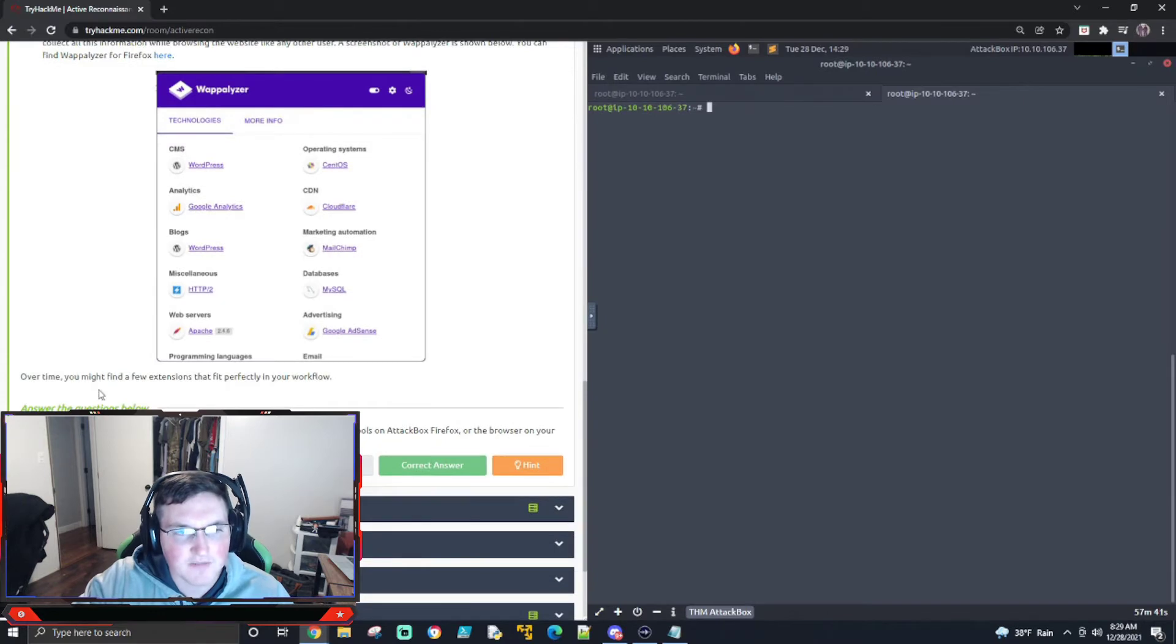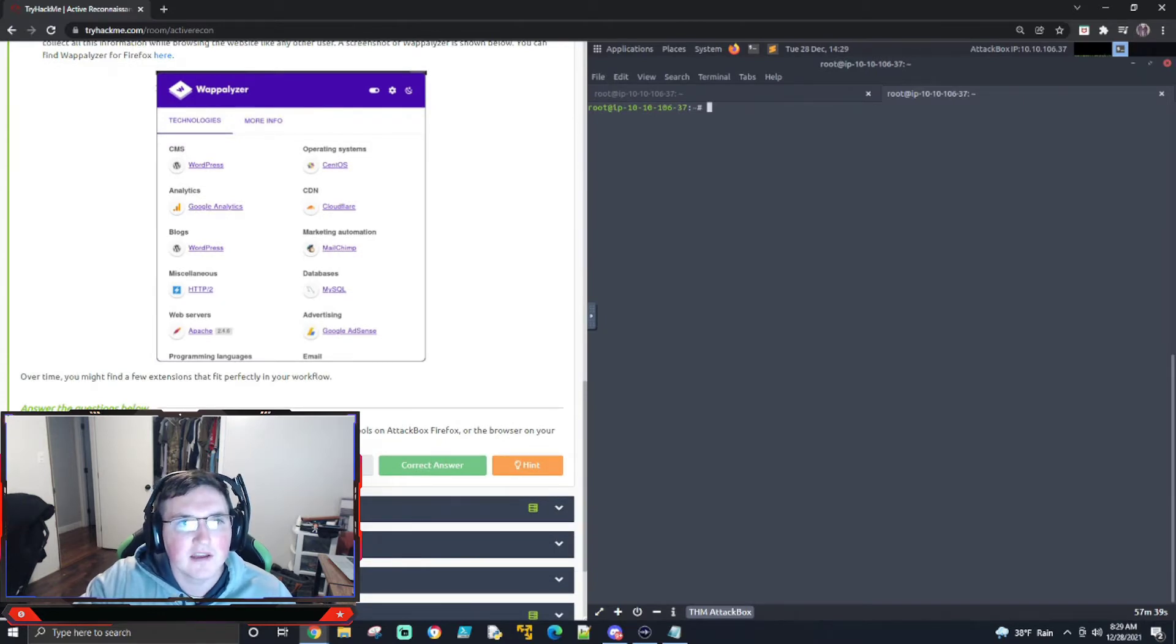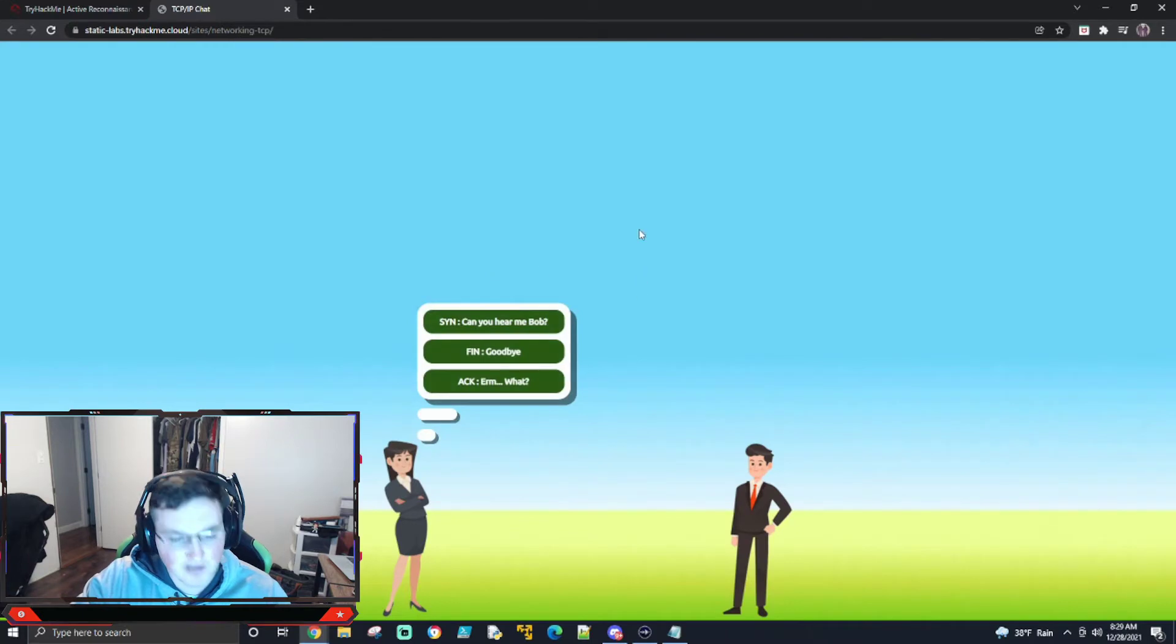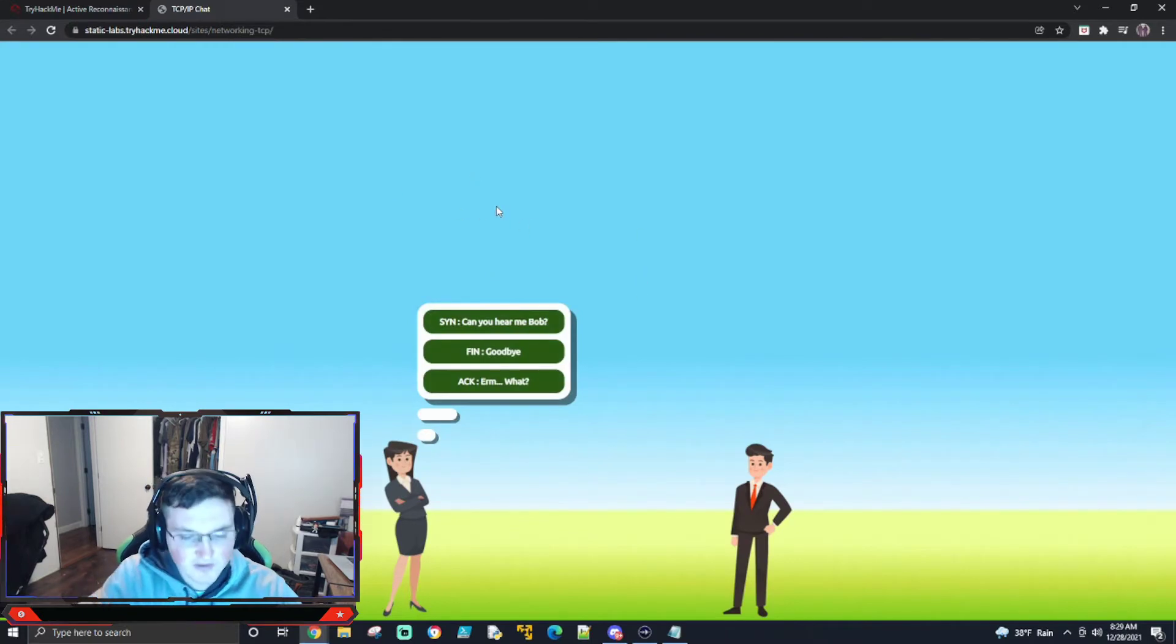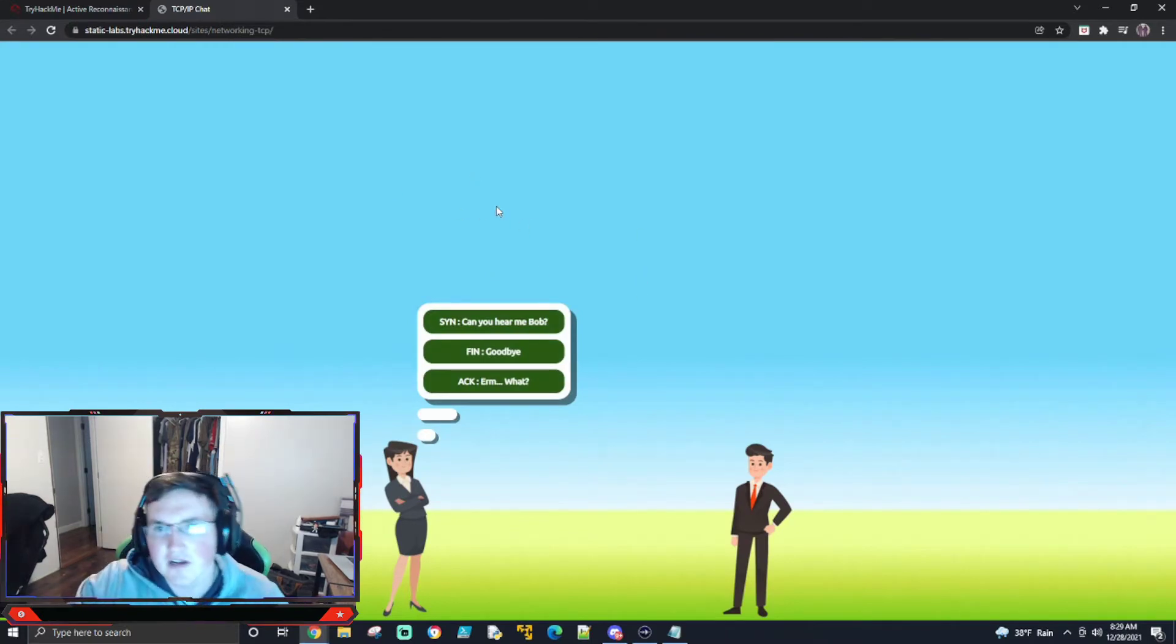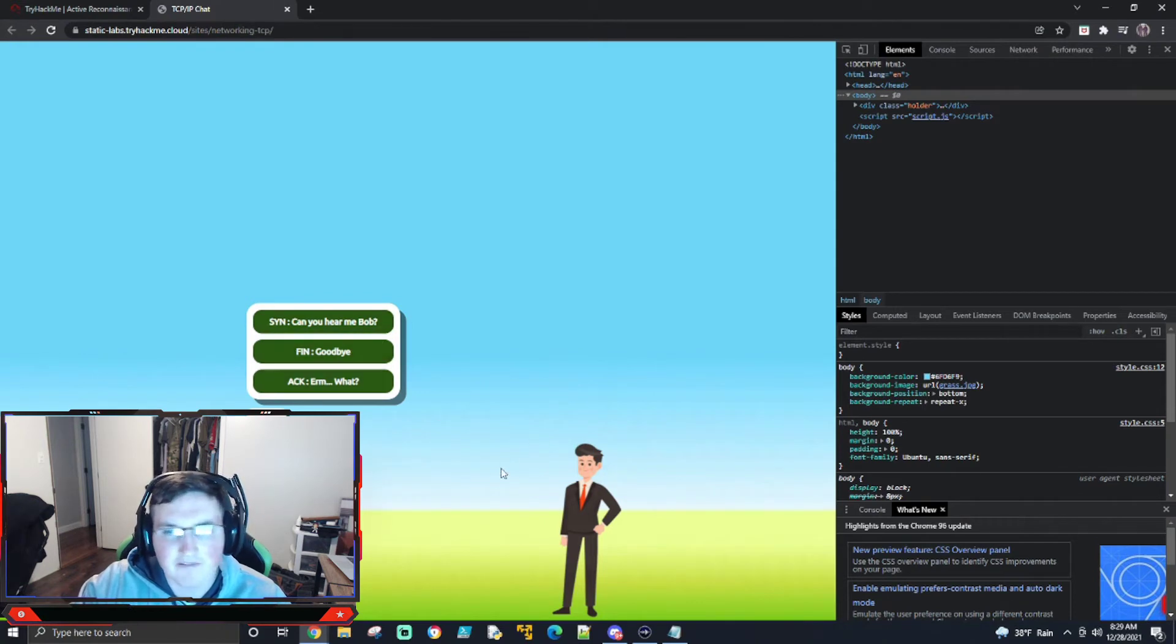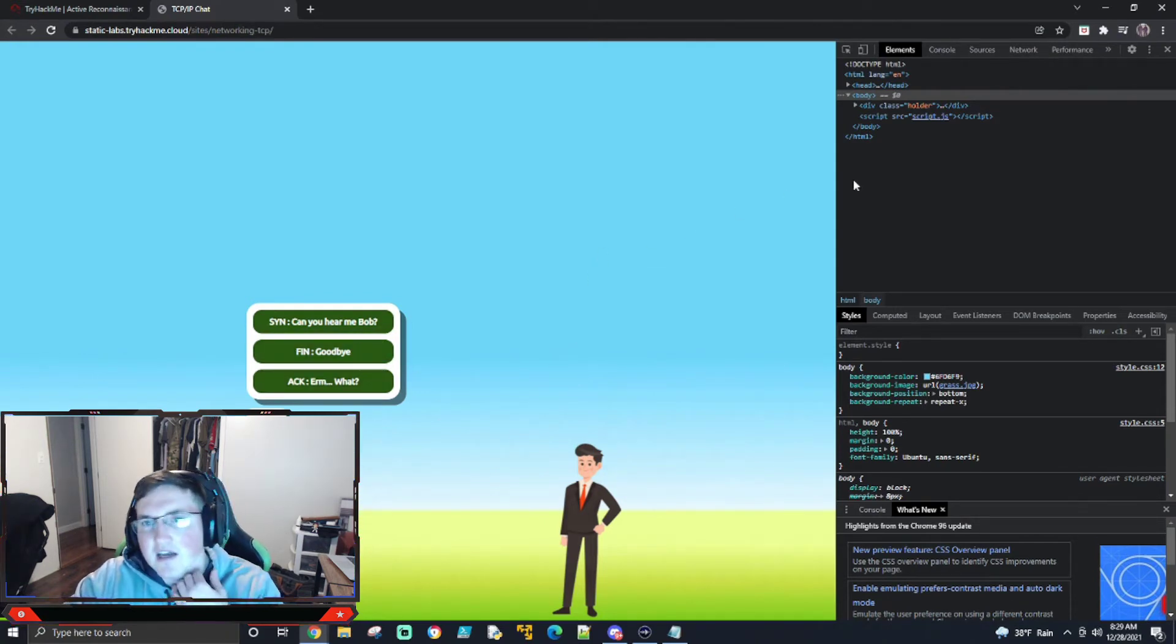So now it says browse the following website and tell them how many questions they have using developer tools. So all this is, is we're going to go through here, and we're looking for how many questions are back and forth, how many it actually can ask.